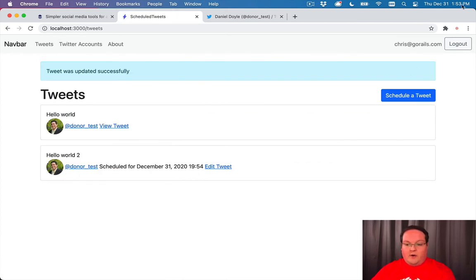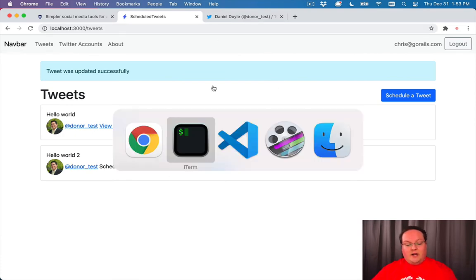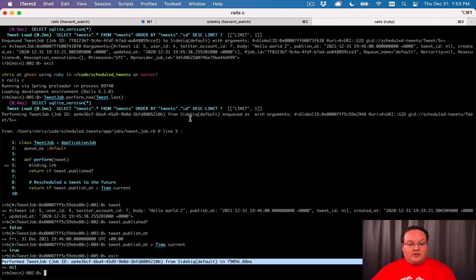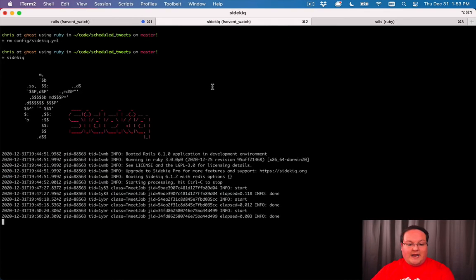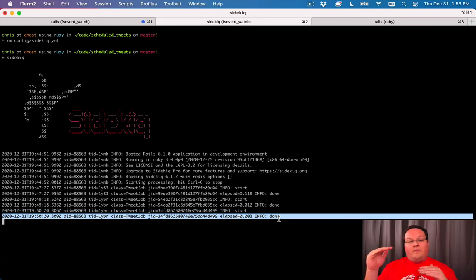We are at 53. So if we go to 54, we can schedule our tweet. When it turns 1:54, it should post that job and run it. Let's go and look at our Sidekiq terminal. We should see that a new one comes as a minute or 1:54 arrives.